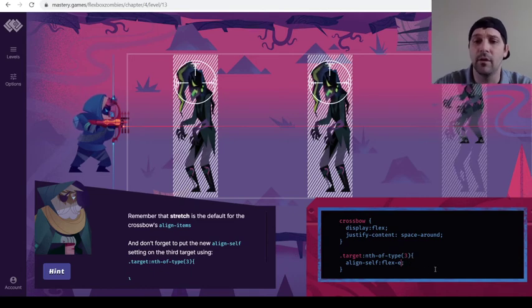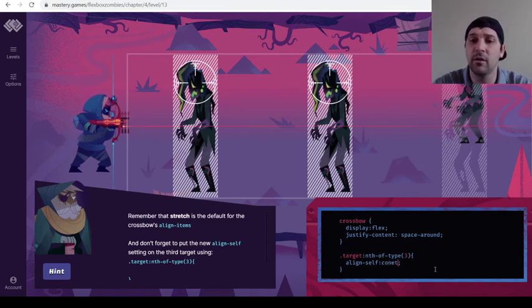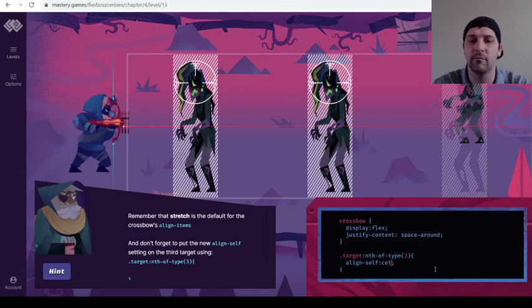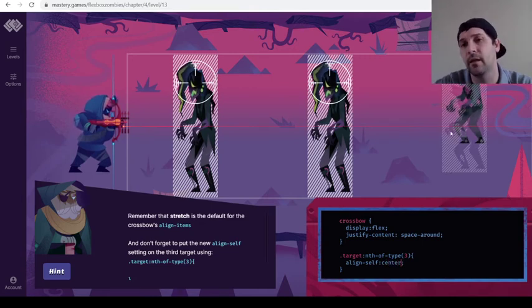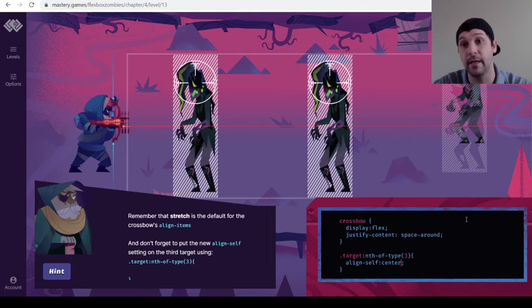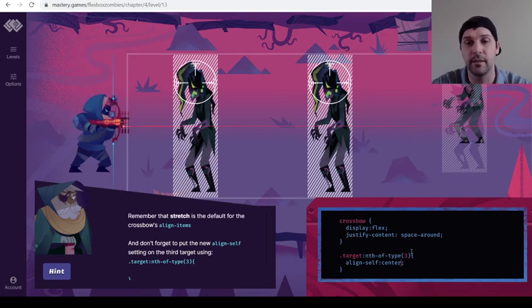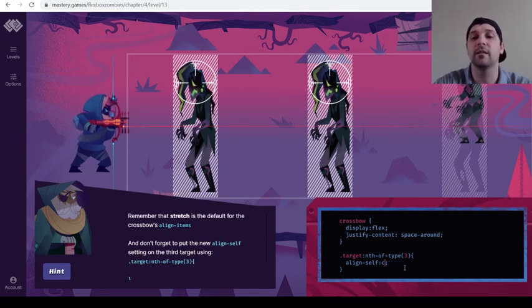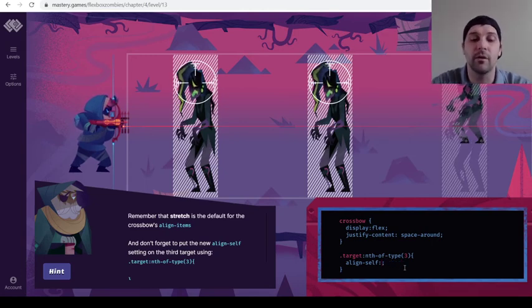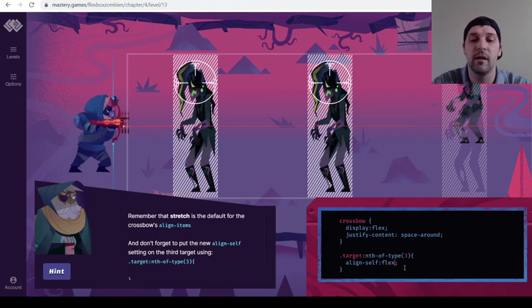And so we could also do align self center. And again, he's in the center there. So we know it's not the end. We know it's not the center. And she actually had this line of code correct. It is flex start.